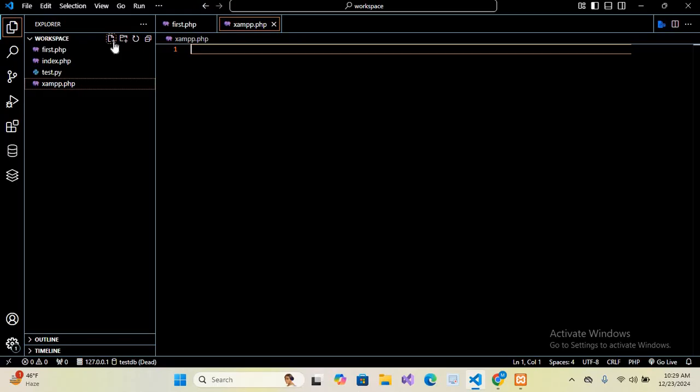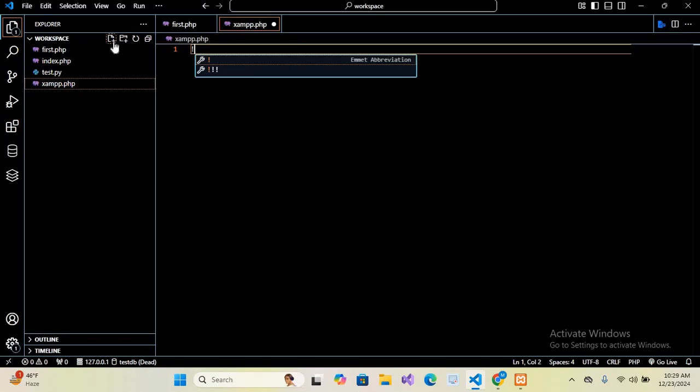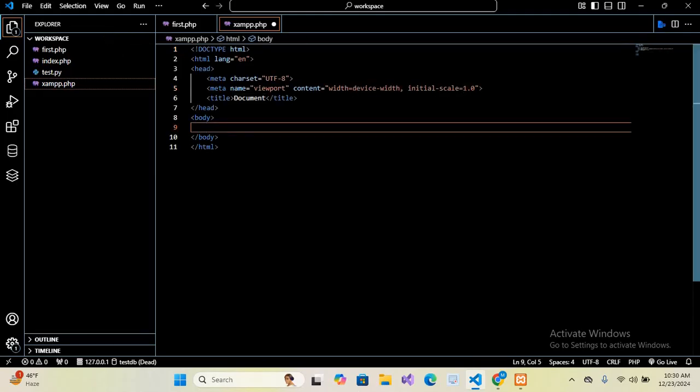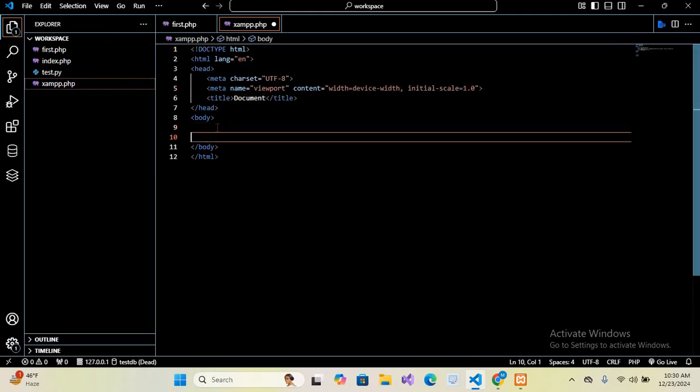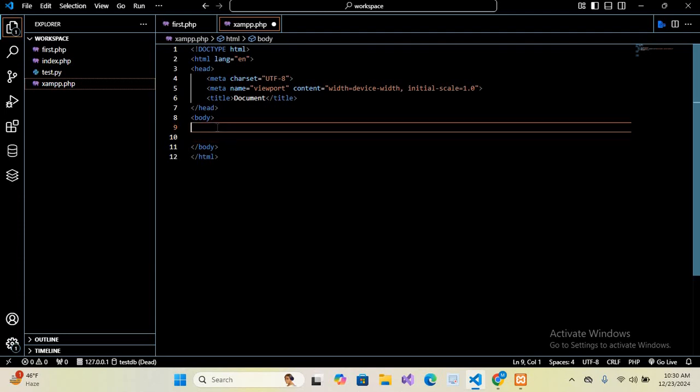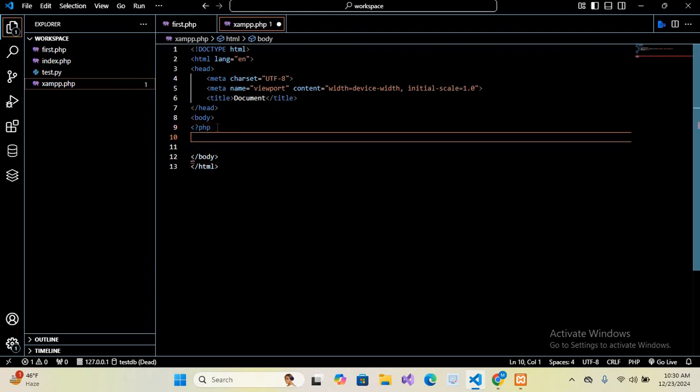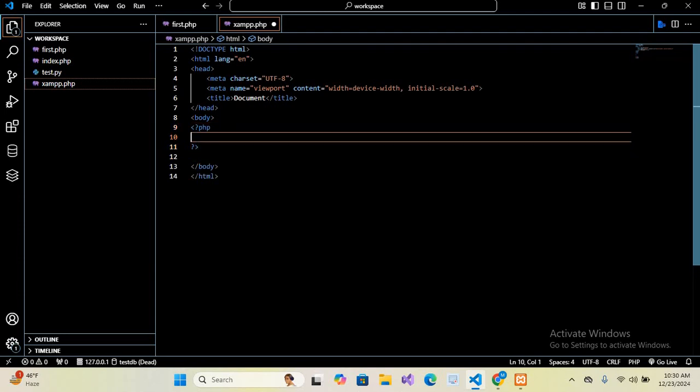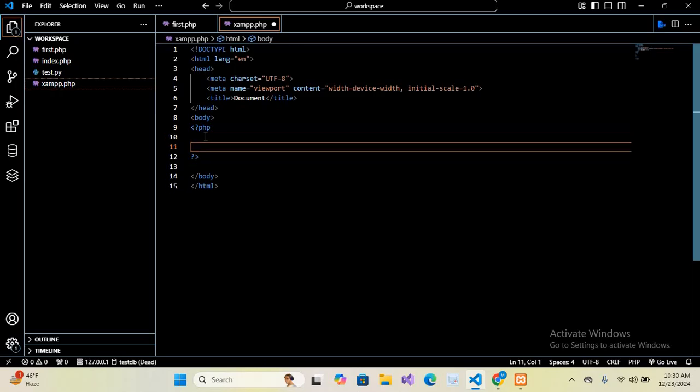Now here we will write some PHP code. So first we will create an HTML boilerplate. I will click this and hit enter. HTML boilerplate is created. So here inside this body I'll create our PHP tag and then I'll close this tag. Now inside this we can write our PHP code.